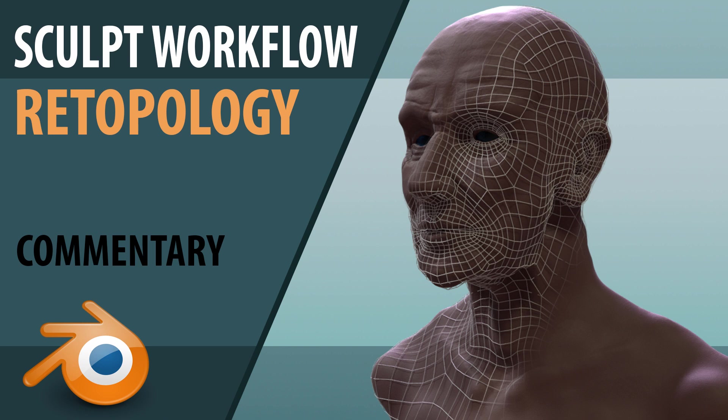Hi, in this episode I'm going to talk about re-topology and I'm going to re-topologize this old man. If you want to see the sculpt then click on the card just here.